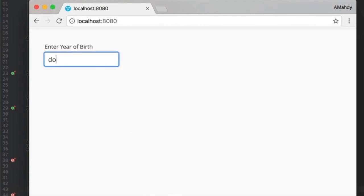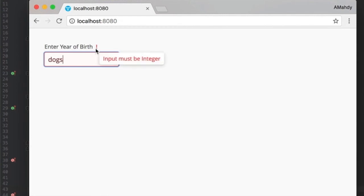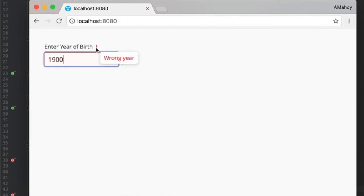The first validation is checking the length of the string, the converter expects an integer value, and finally the last validator checks for the year. But this is not everything.